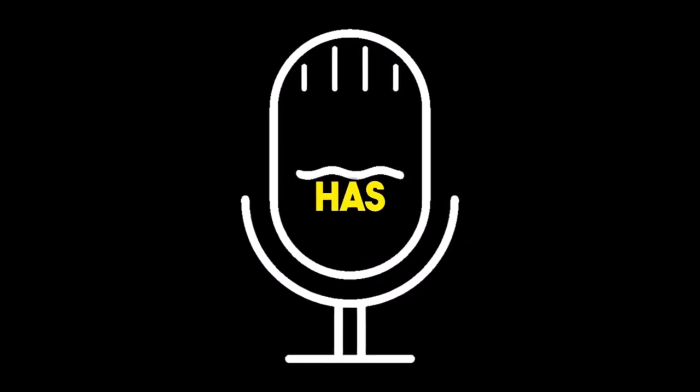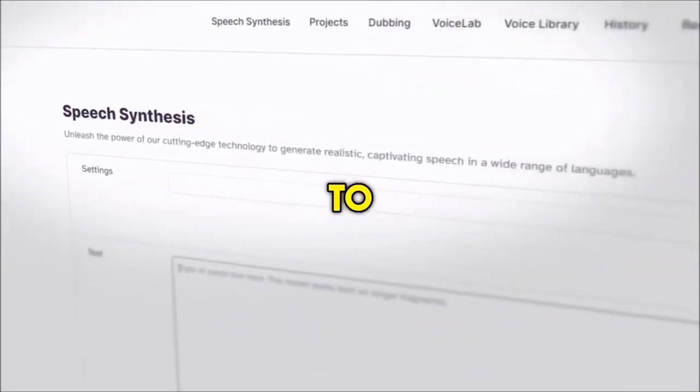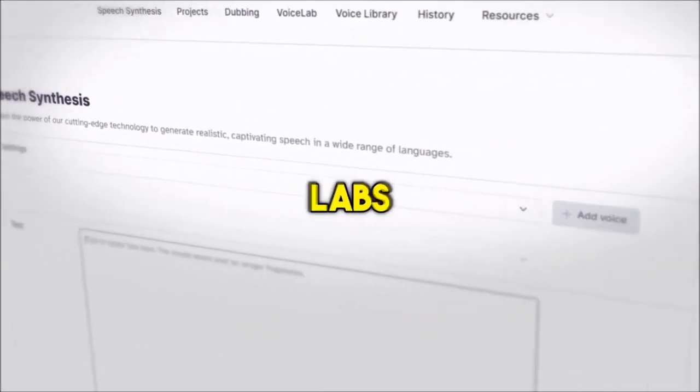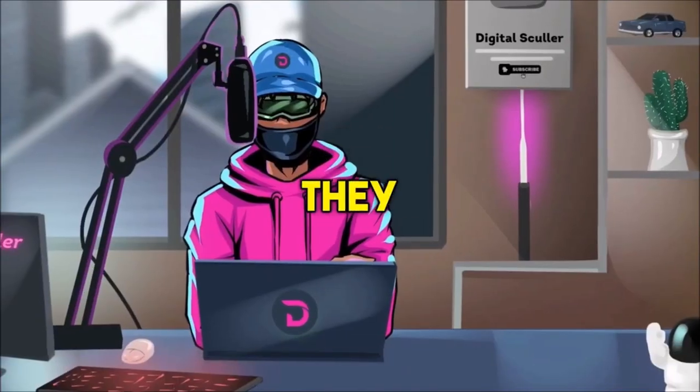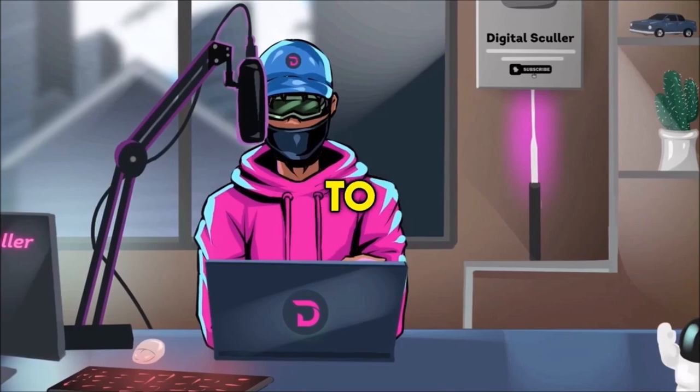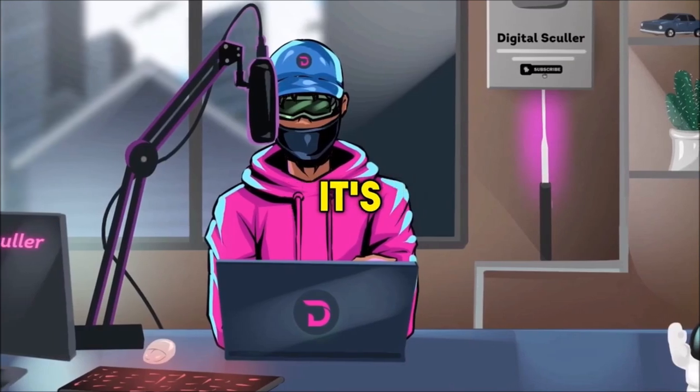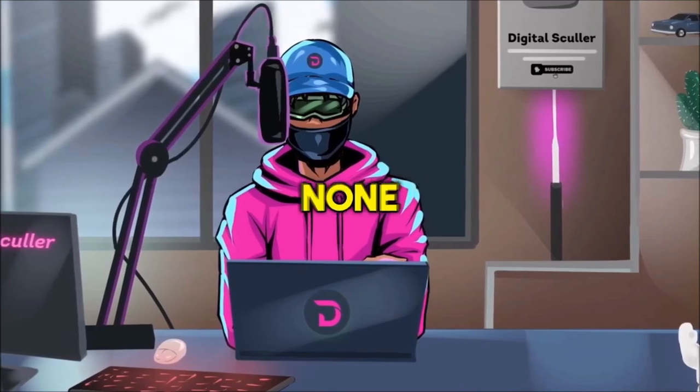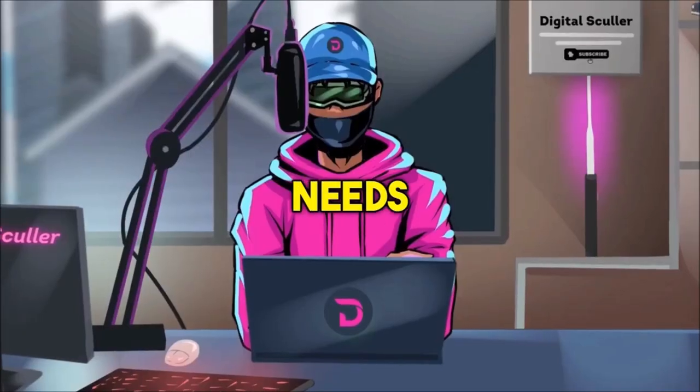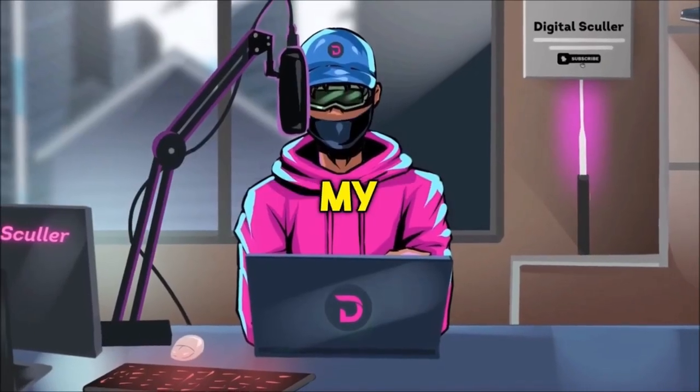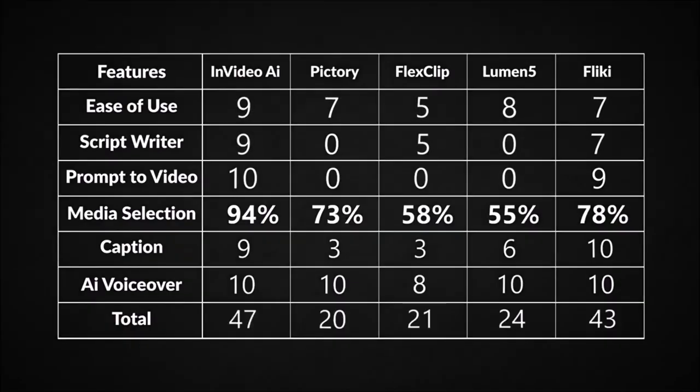AI VoiceOver has improved a lot, and some of these tools have to partner with 11 labs to get a better voice, and although they may restrict it to their higher plan, it's still better than none, so I'll give all of them a 10 over 10, except FlexClip. That still needs improvement in my opinion, so it's an 8.